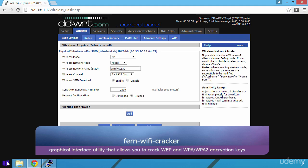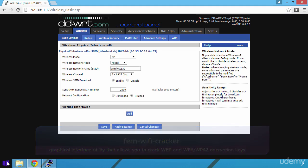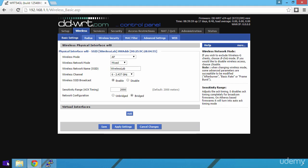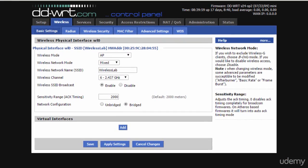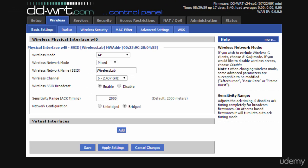In the previous lesson, we saw how we can achieve the same result by using the Aircrack suite of utilities from the terminal or command line. In the background, Fern Wi-Fi Cracker is using the same utilities, the Aircrack suite, but in addition it offers a nice user interface to work with. So if you're not the type of person who prefers using command line utilities like I am, this video might be just for you.